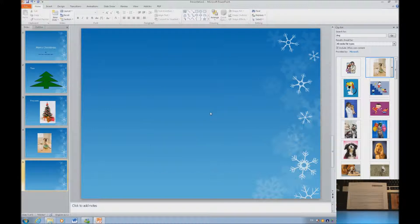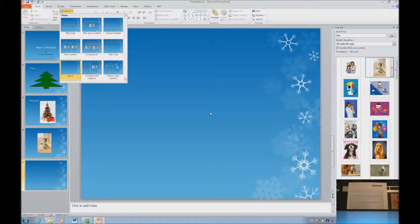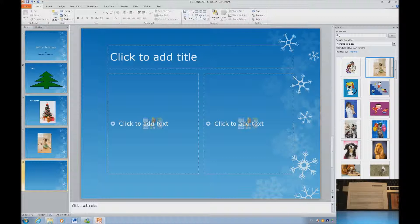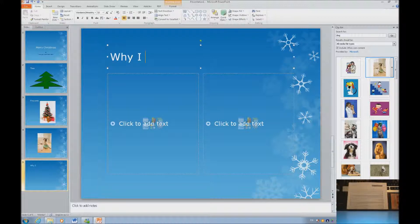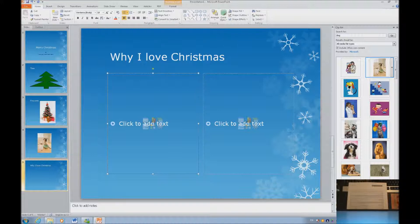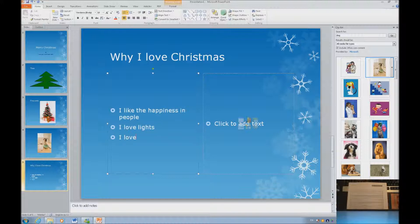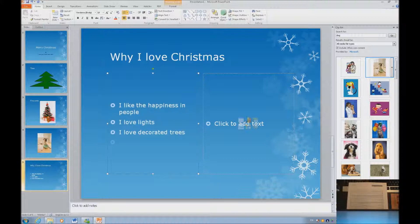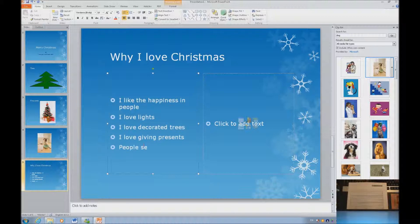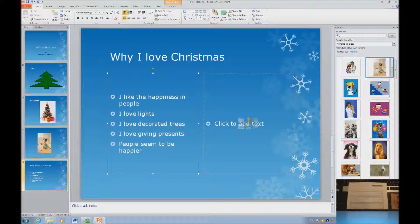Let's create the next slide and change the layout to two content areas. This is going to be 'Why I Love Christmas.' I like this — happiness in purple. As you can see it's making bullets as I type. I love lights. I love decorated trees. I love presents. People seem to be happier. So that's my list.